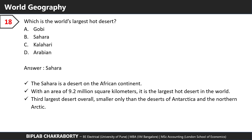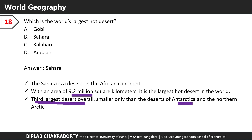Which is the world's largest hot desert? The answer is the Sahara. The Sahara is a desert on the African continent with an area of 9.2 million square kilometers. It's the largest hot desert in the world and the third largest desert overall, smaller only than the deserts of Antarctica and the northern Arctic.